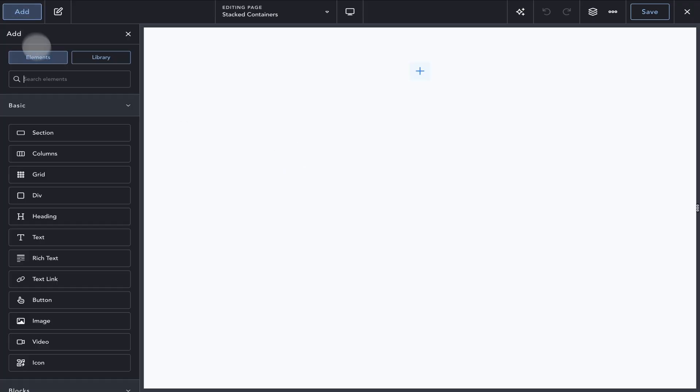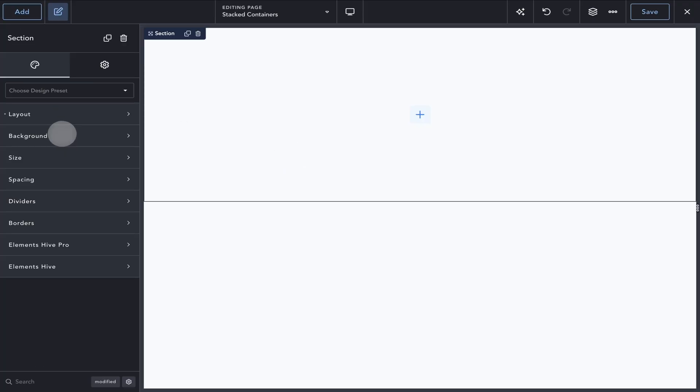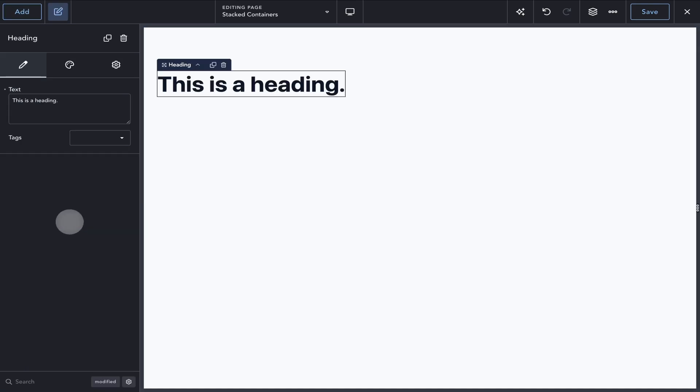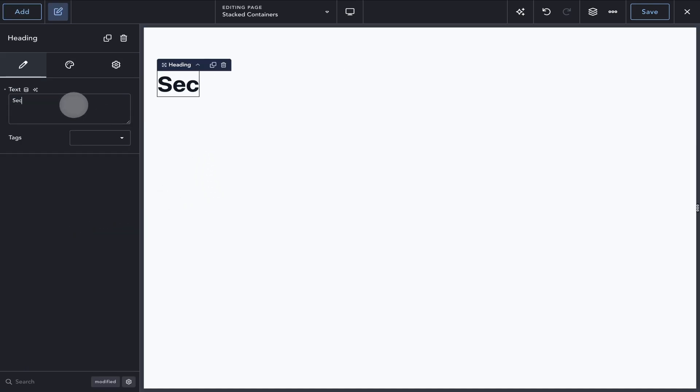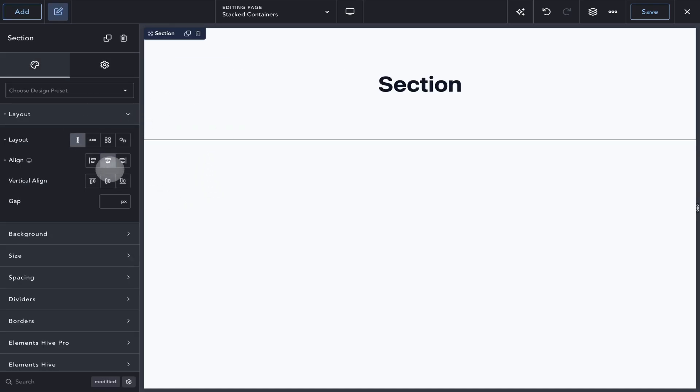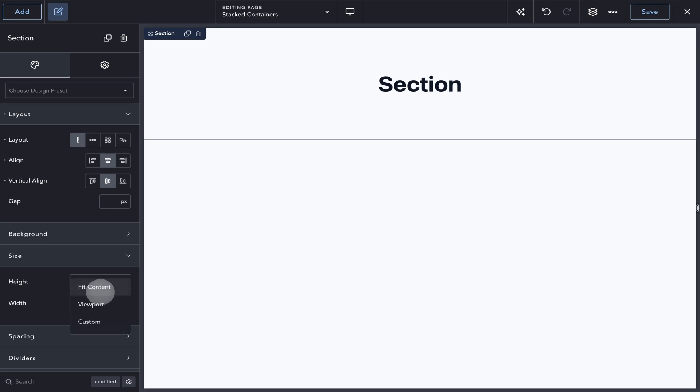Let's start by setting up the page layout we want for this demo. For the purpose of this video, I'll add a section to the top of the page with a fixed height to give us some scrolling space.